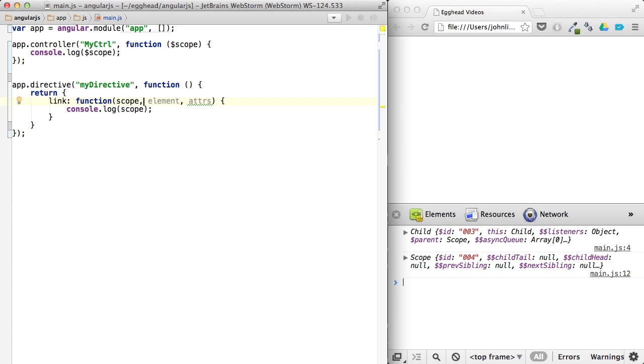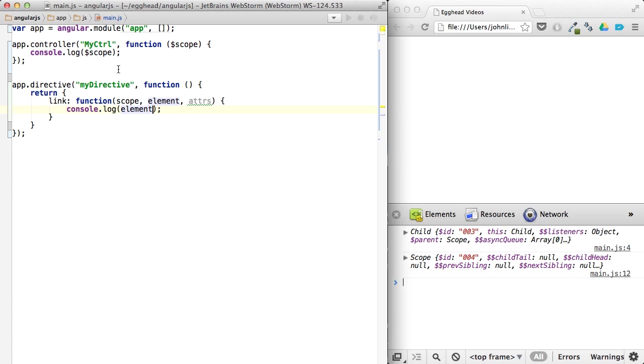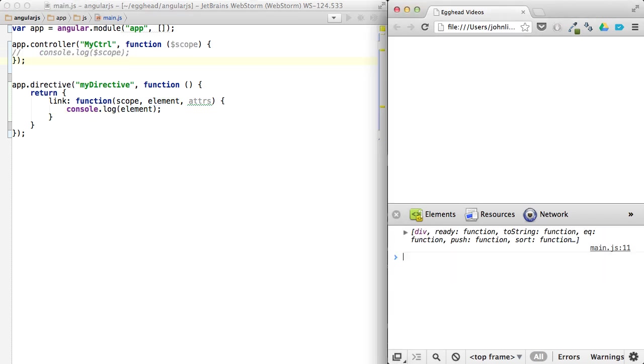So if I were to do something like put the element, or let's do this first. If I were to log out the element, we'll comment this out. If I log out the element, you can see it's logging out the element for obvious reasons.